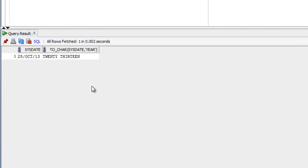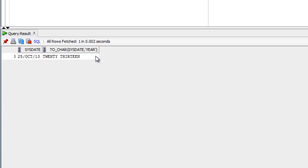This shows two columns. The first is sysdate - today is October 25, 2013. The second column shows the TO_CHAR function output using the YEAR format mask, which outputs the year fully spelled out, in this case 'twenty thirteen'.